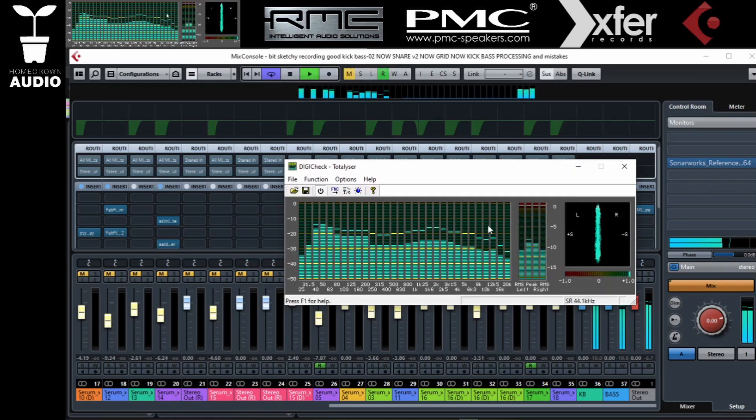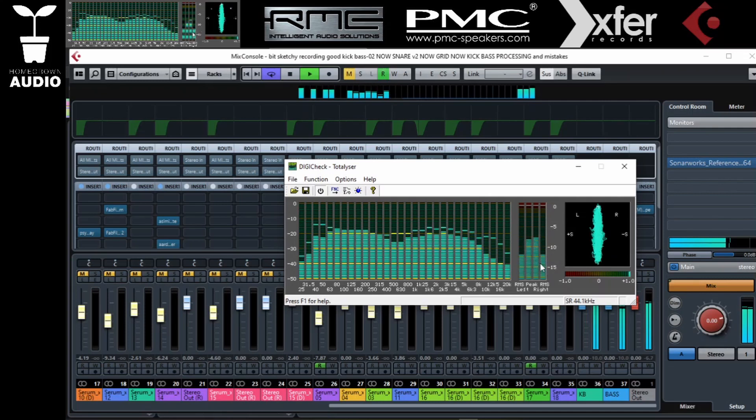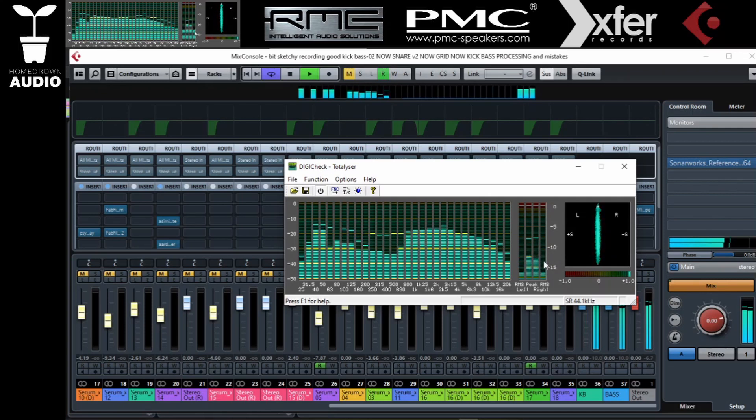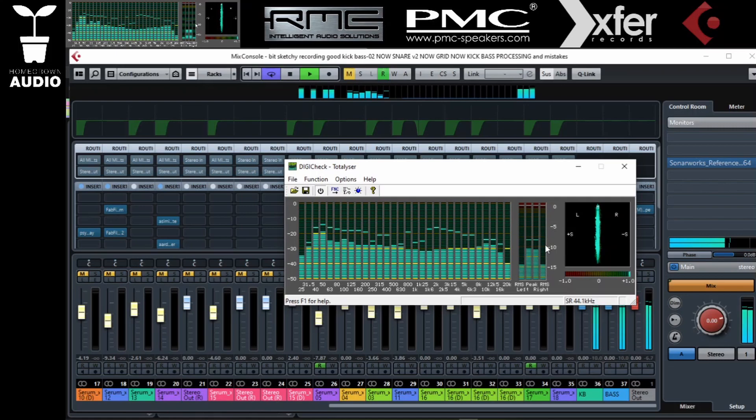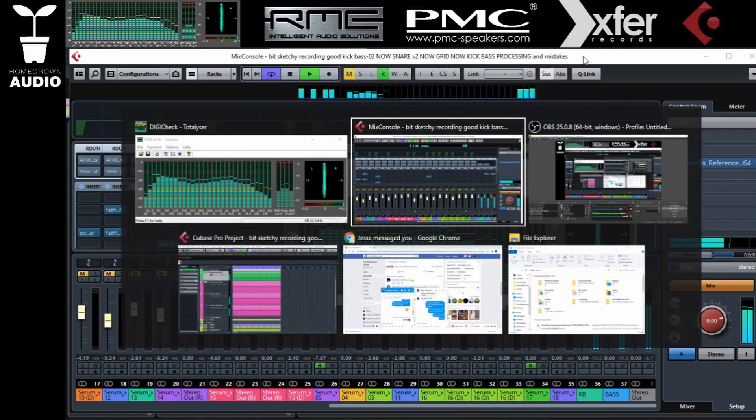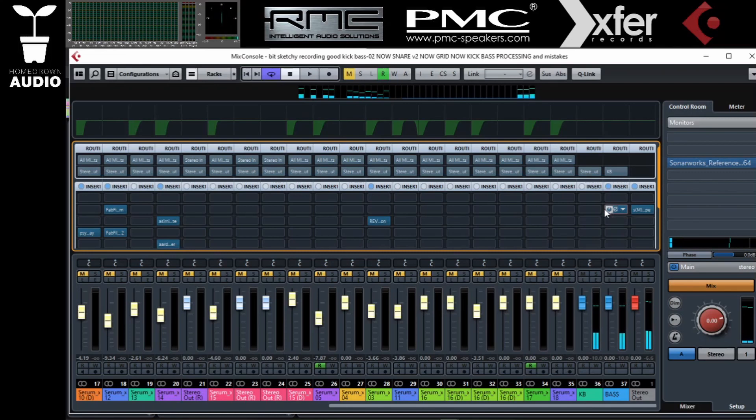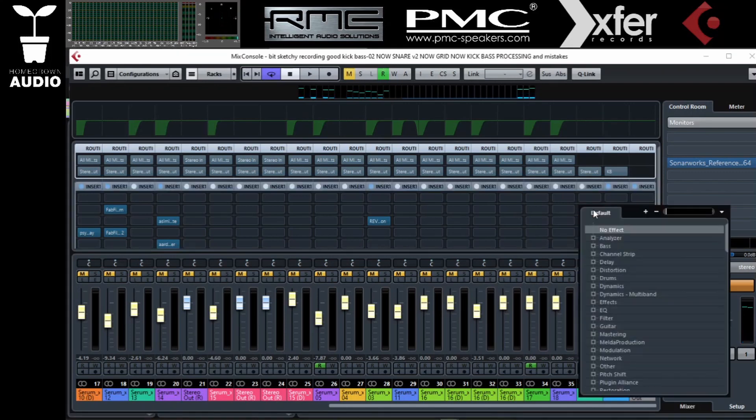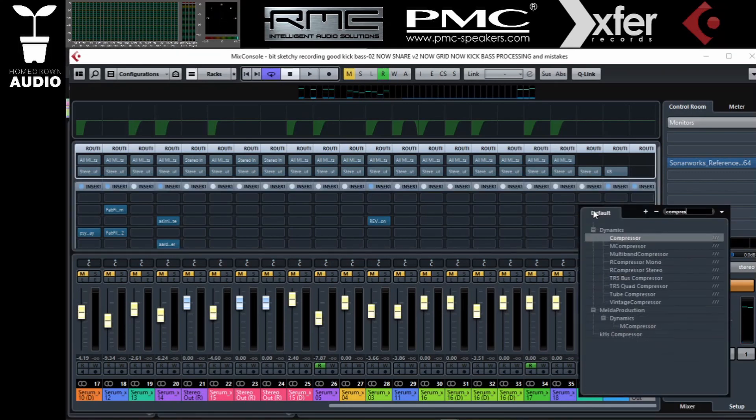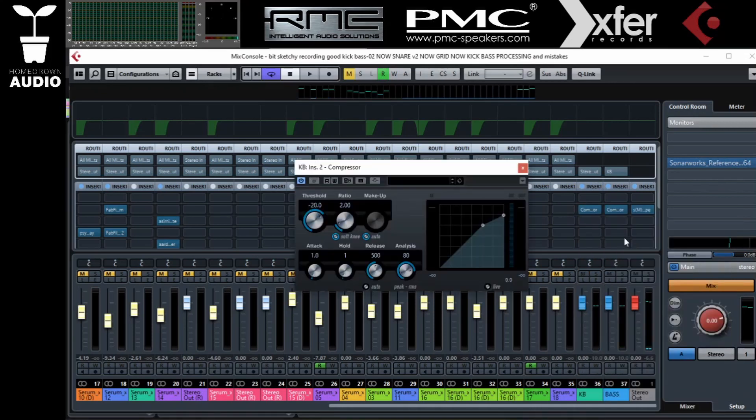If you see the analyzer, the kick is pushing about 3dB more than the bass. That is a pretty healthy dynamic. I normally go for those numbers. Now let's compress both kick and bass together. Here it depends what you want the analysis to be, peak or RMS. It mainly depends on you. I'm going to use peak again, but RMS will give you a much slower compression envelope.